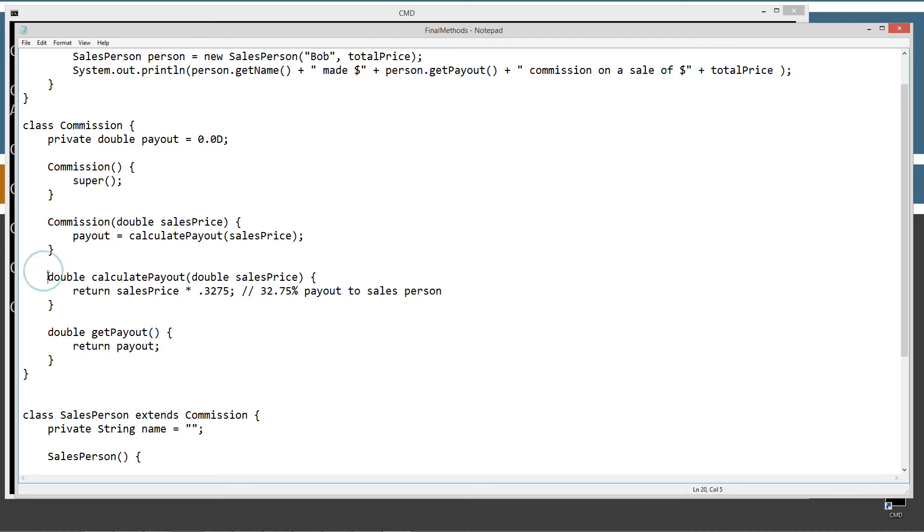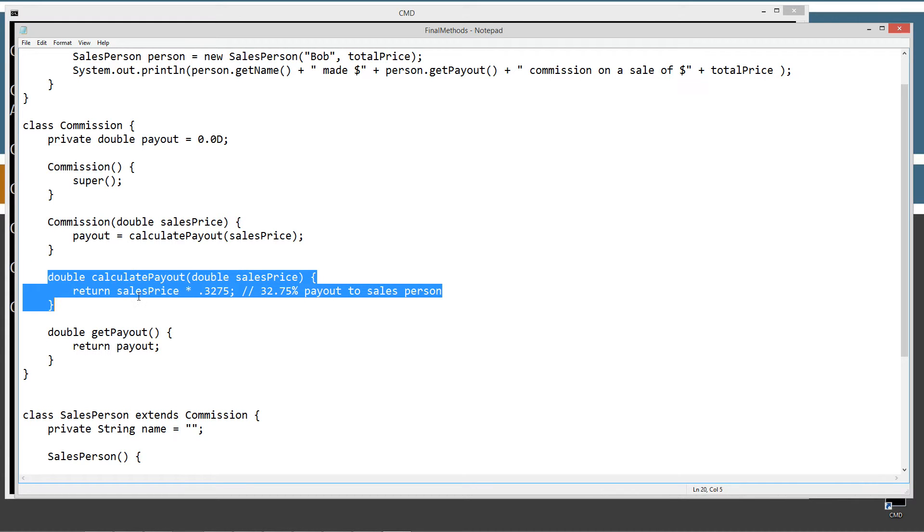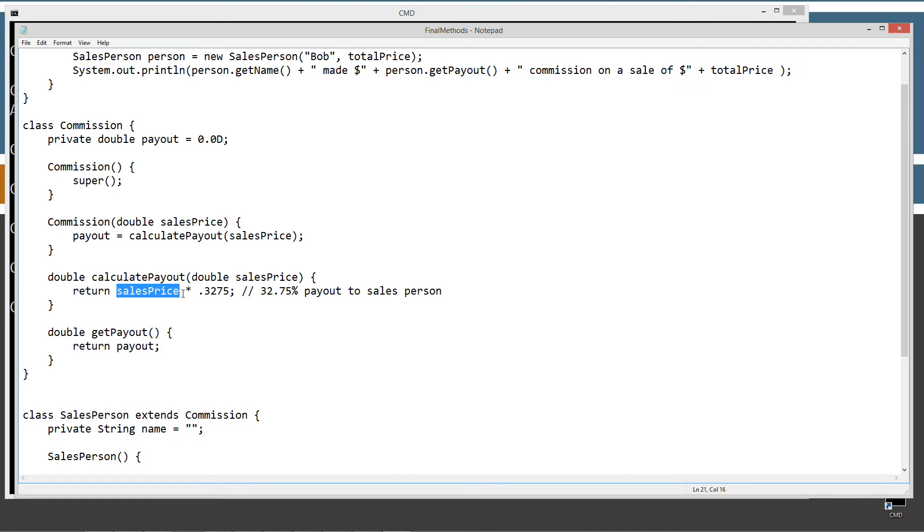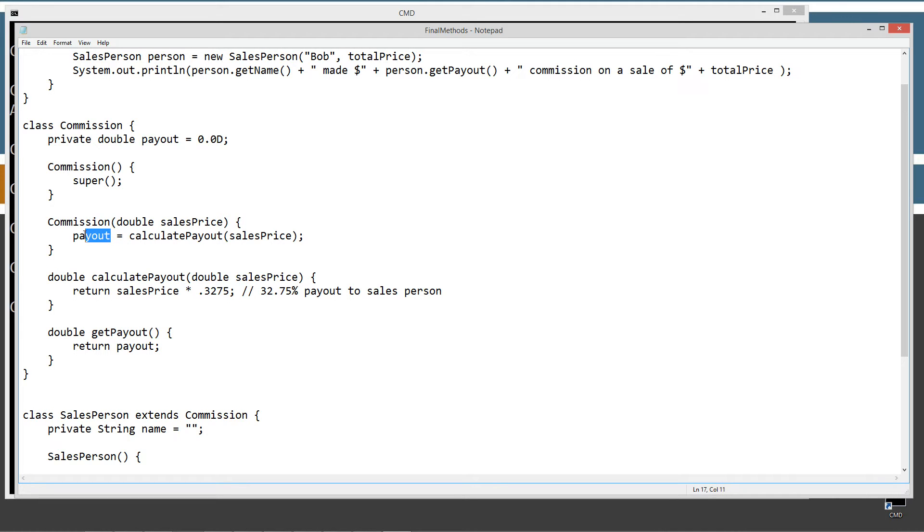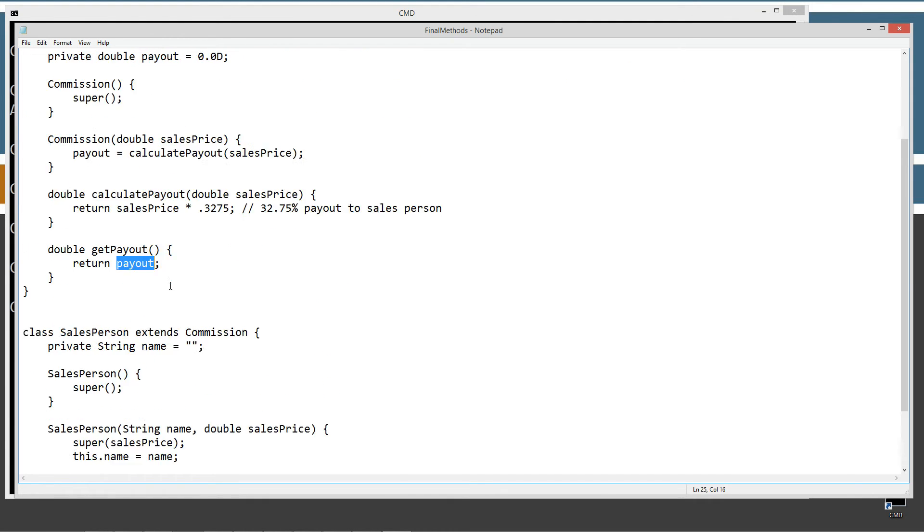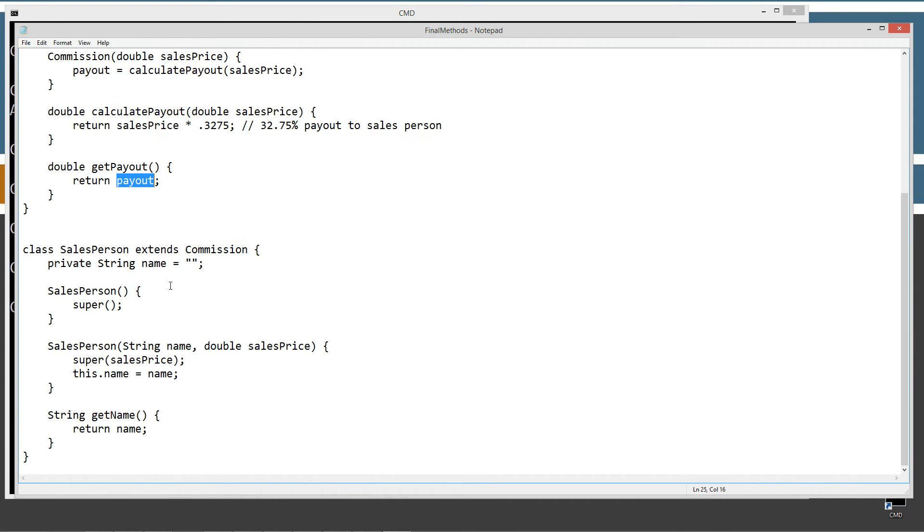So here is the important method here, the calculate payout method, where it receives the double sales price as a parameter. And it takes sales price and multiplies it by .3275. So we're basically going to pay the salesperson a 32.75% payout based on their commission. And that will return that value, and assign it to payout. And then we've got a getter method there, an accessor method, that just simply returns payout if we want to get that value. So it looks like we've got this all well encapsulated and really solid. No way that anyone can manipulate it from the outside. But that's actually not the case, as I'm going to show you.